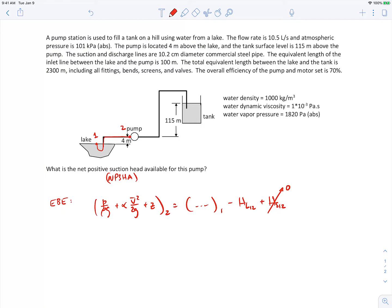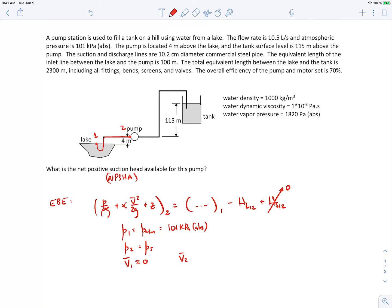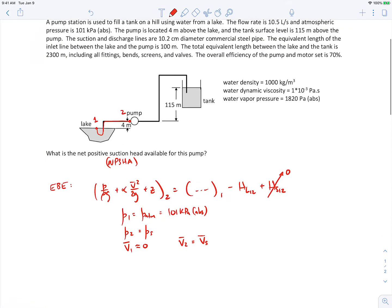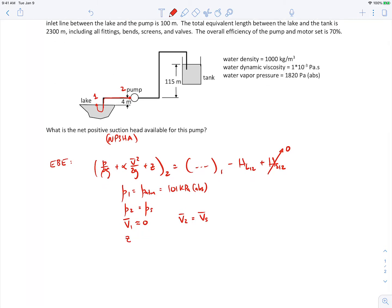P1 is the atmospheric pressure, 101 kilopascals absolute. Point 2 is the pressure right at the suction side of the pump, which we'll call P_S. We don't know the value of that, but it won't matter. V1 is approximately zero because it's the surface of the large lake. V2 will equal V_S, the velocity at the suction side of the pump. Z2 minus Z1 is 4 meters — the elevation difference between the lake and the pump.